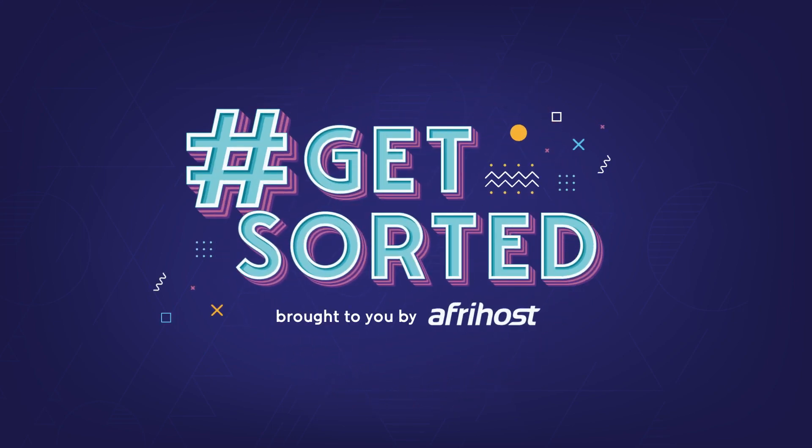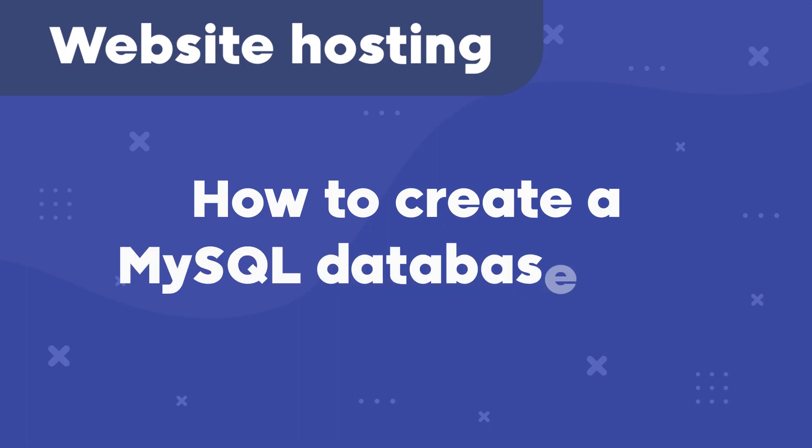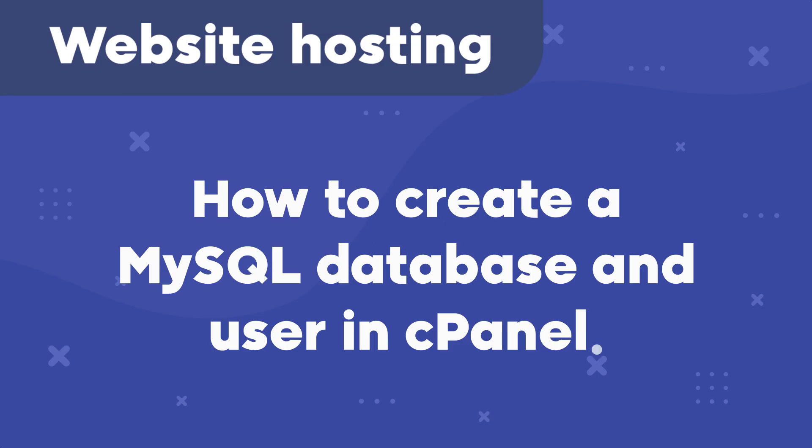Hi and welcome to Afrihost Help Center. Today I'm going to show you how to create a MySQL database and user in cPanel.